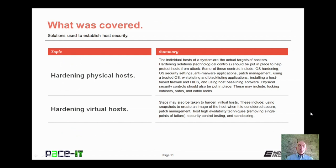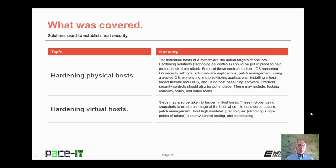That concludes this session on solutions used to establish host security. We began by talking about hardening physical hosts and then concluded with a brief discussion on hardening virtual hosts. On behalf of PACE IT, thank you for watching this session and I hope to do another one soon.